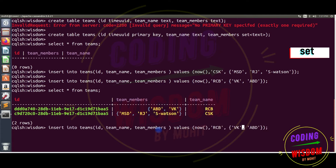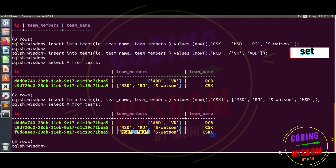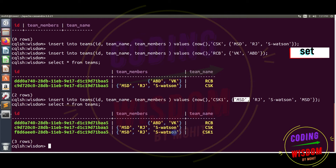Now let's create one more CSK record and I'm repeating MSD again. You can see MSD appears only one time because the set stores unique values and automatically removes duplicates. That is the set. Now consider I want to update the set — I want to add one more team member to RCB, like Chris Morris.